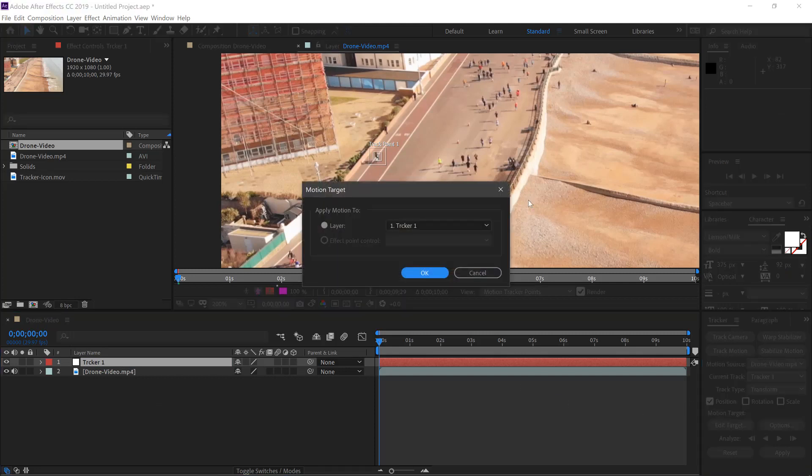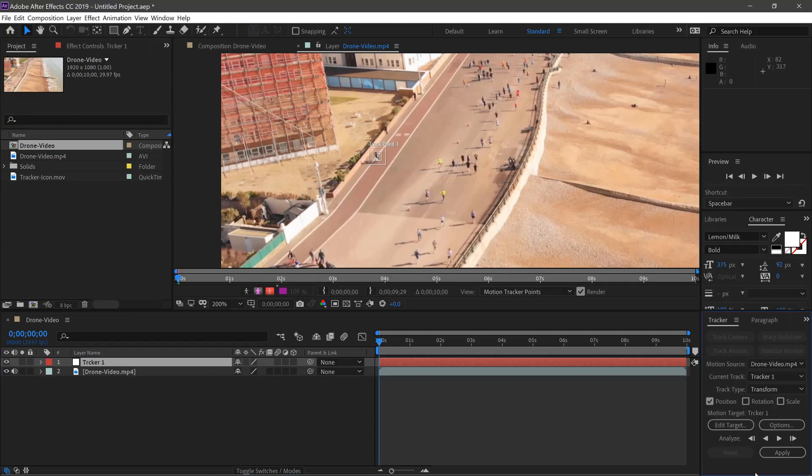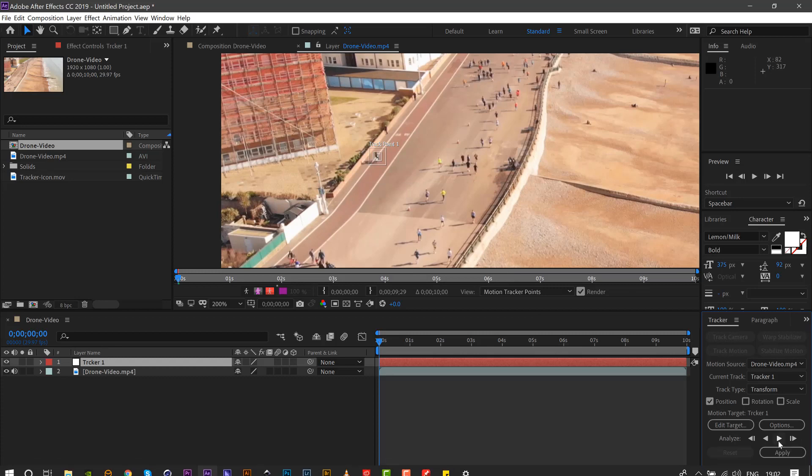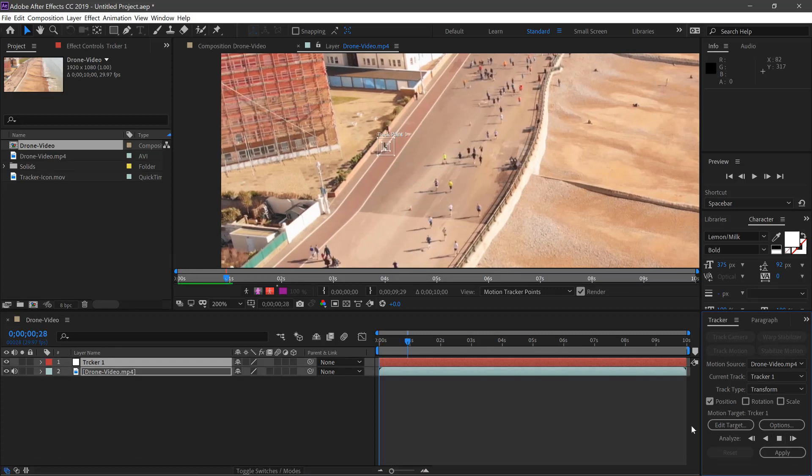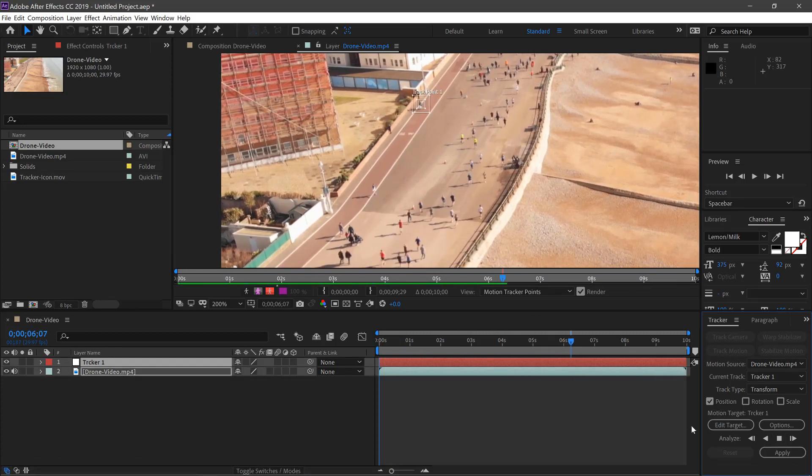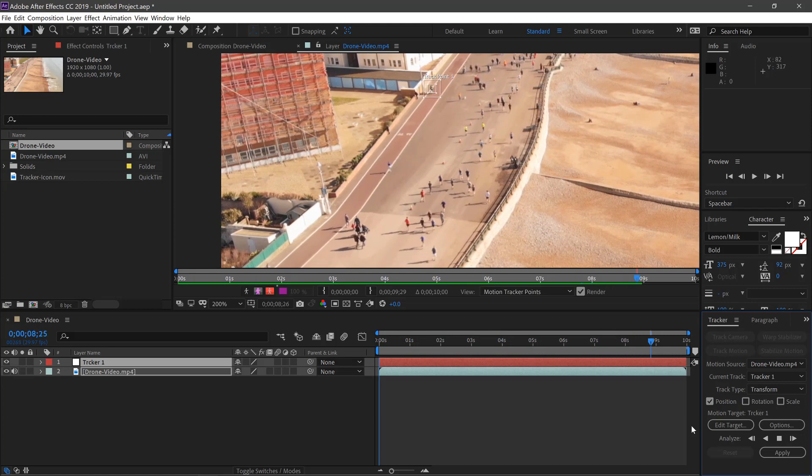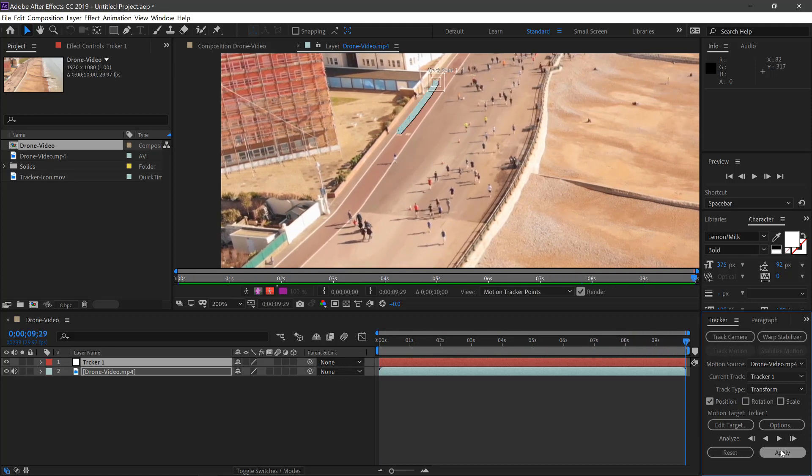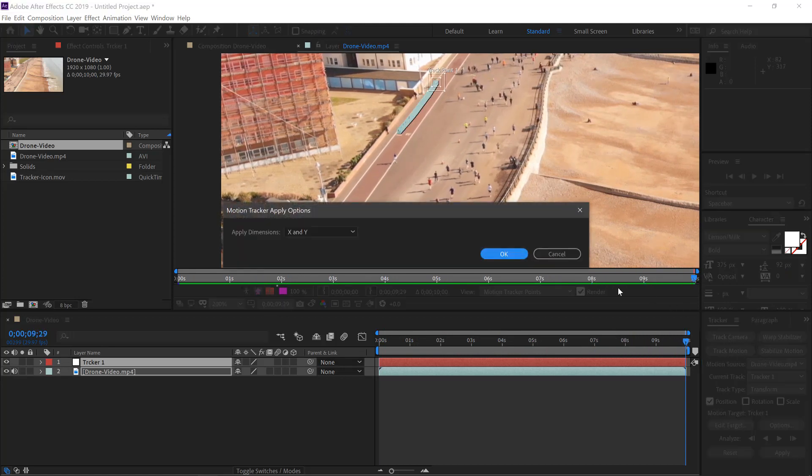Edit target, make sure it's on Tracker One. Click OK and then click Play. Once we've done that, we'll click Apply, click OK.